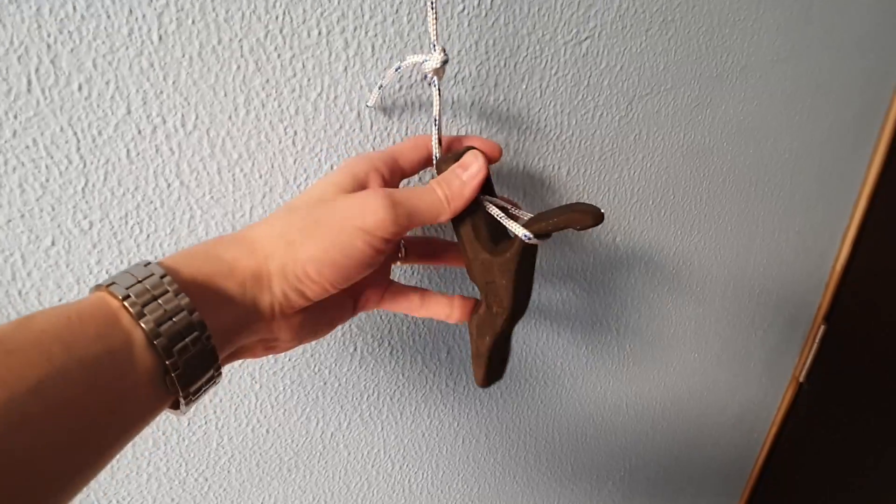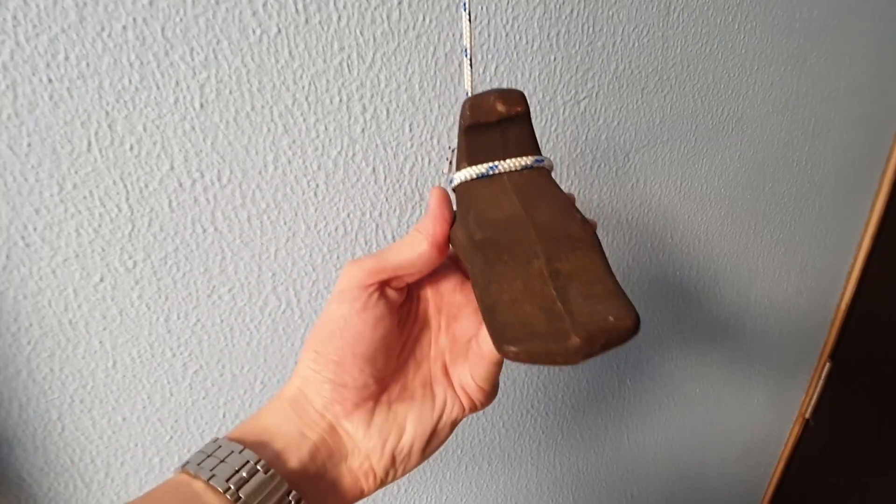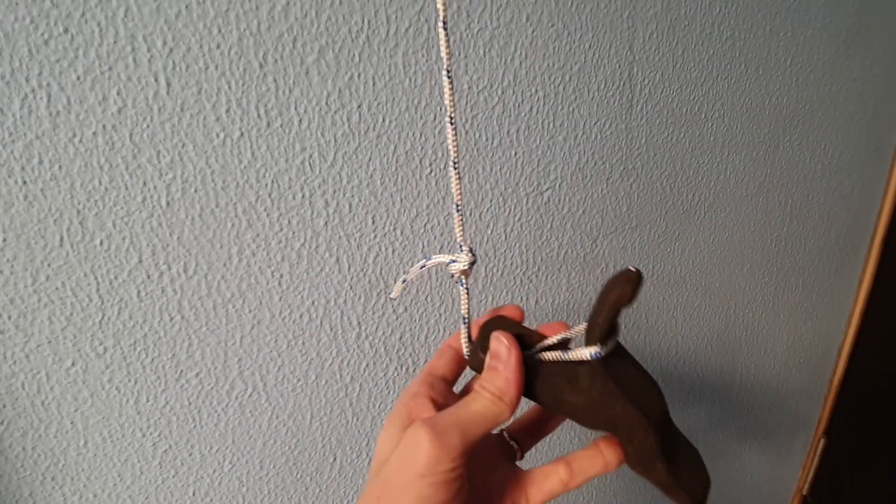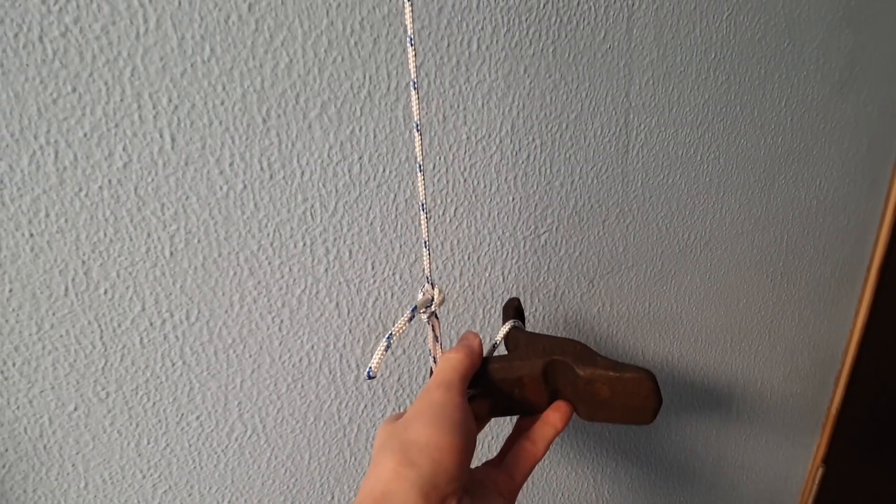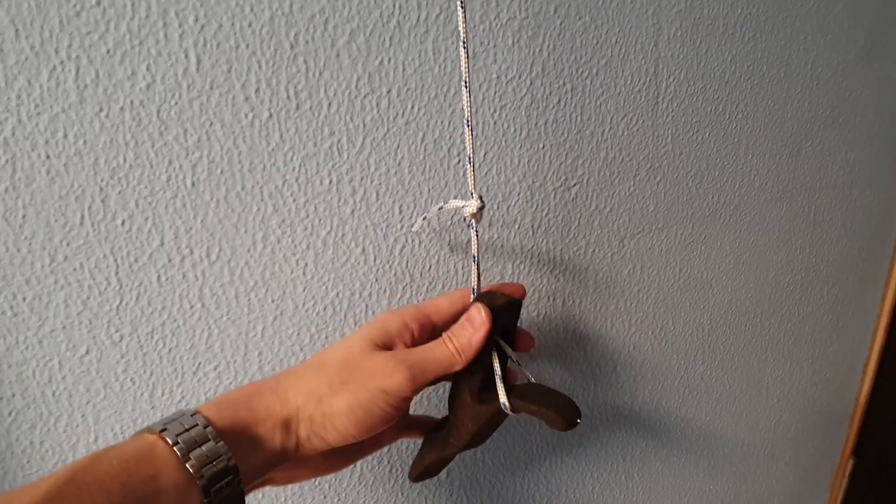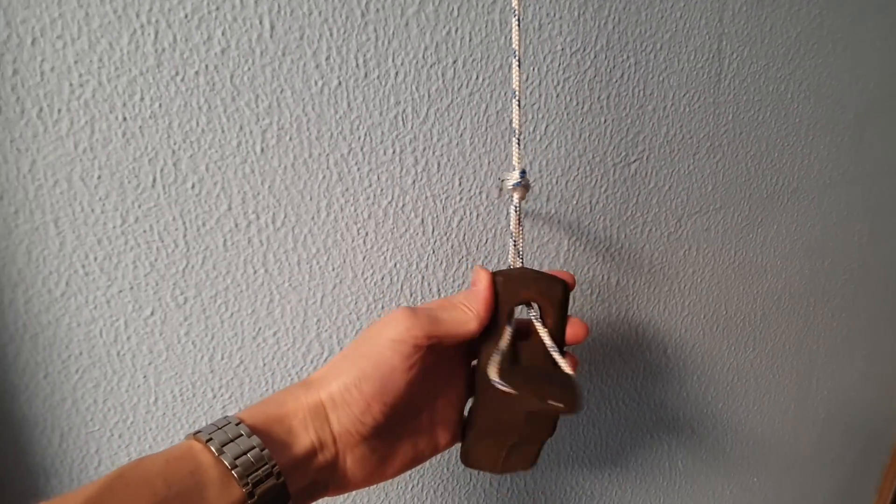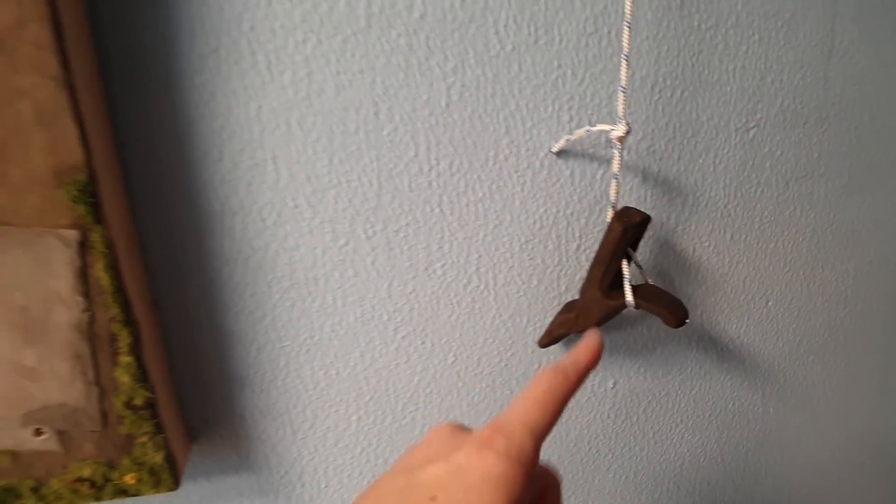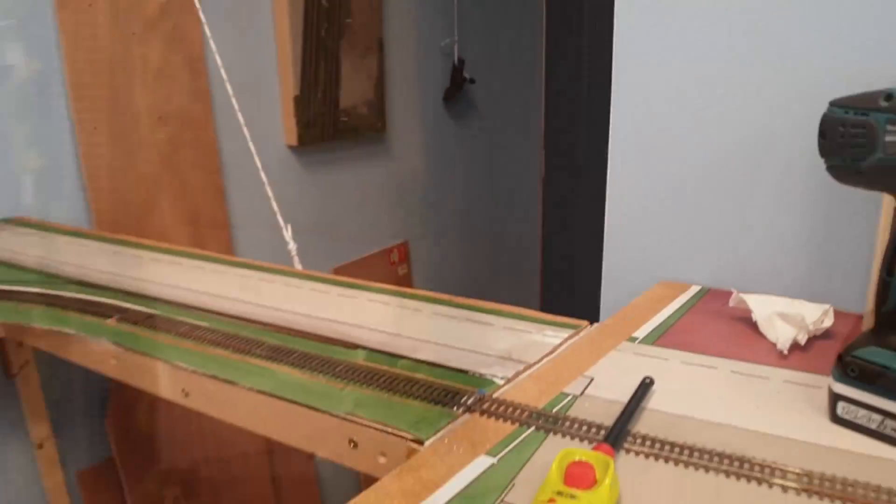Now, if you know what this part is, please let me know in the comments below. I think it's a part of railroad track, but it can also be part of an old steam engine. I have no idea. If you do know it, let me know.